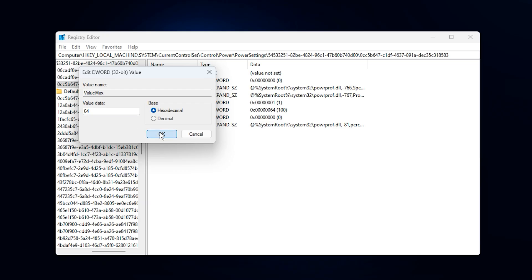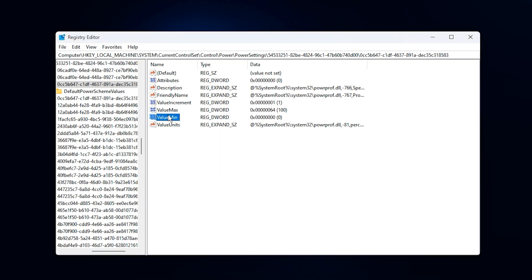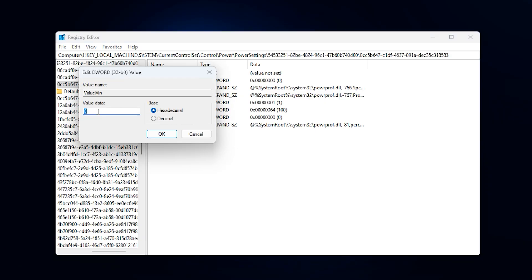Next, find the entry labeled Min. Right-click, choose Modify, and change its value to 0 in hexadecimal. This adjustment prevents Windows from parking any CPU cores, meaning every thread stays active and ready for demanding gaming tasks.